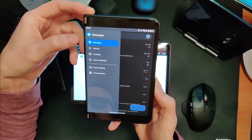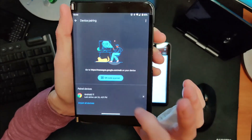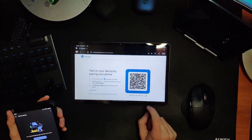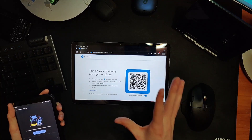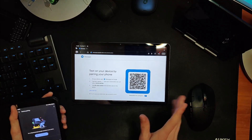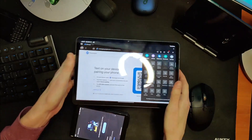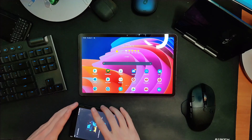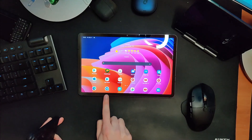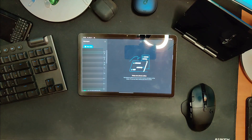Once Google Messages is downloaded and set as your default app, open the side menu and look for 'Device Pairing.' You'll see a QR code scanner. Make sure to check the box that tells it to remember your session, otherwise it'll forget every time. Before you scan the code, go ahead and install the messages.google.com page as a web app — click your button and add to phone. Then open it, go through the process of scanning the QR code, and you're all set.